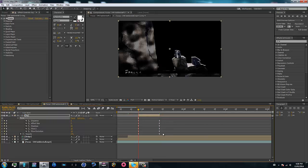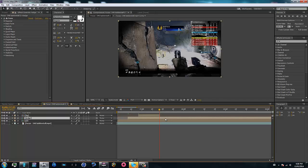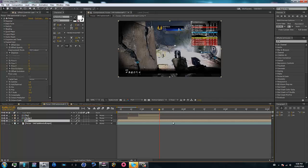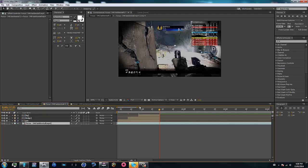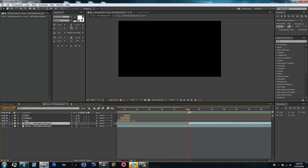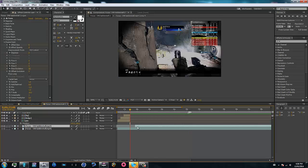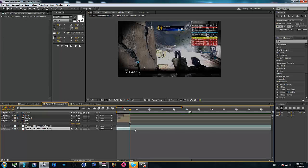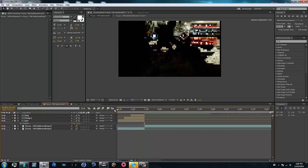Now we can trim all these layers. Go back to the 1 marker, duplicate the clip, trim it there, hit O on the end, and continue the clip there, then trim. Now if I unsolo all of these, you can see the transition comes out really nicely.